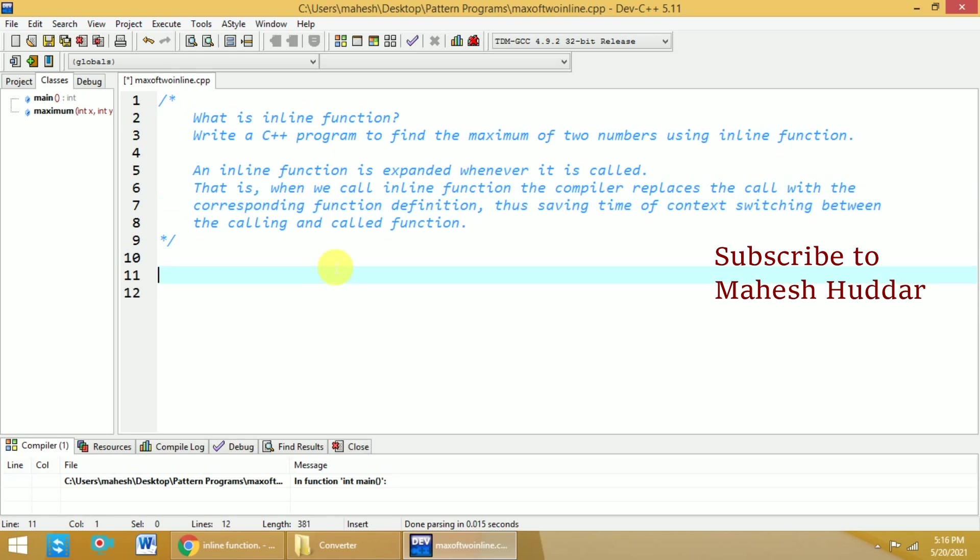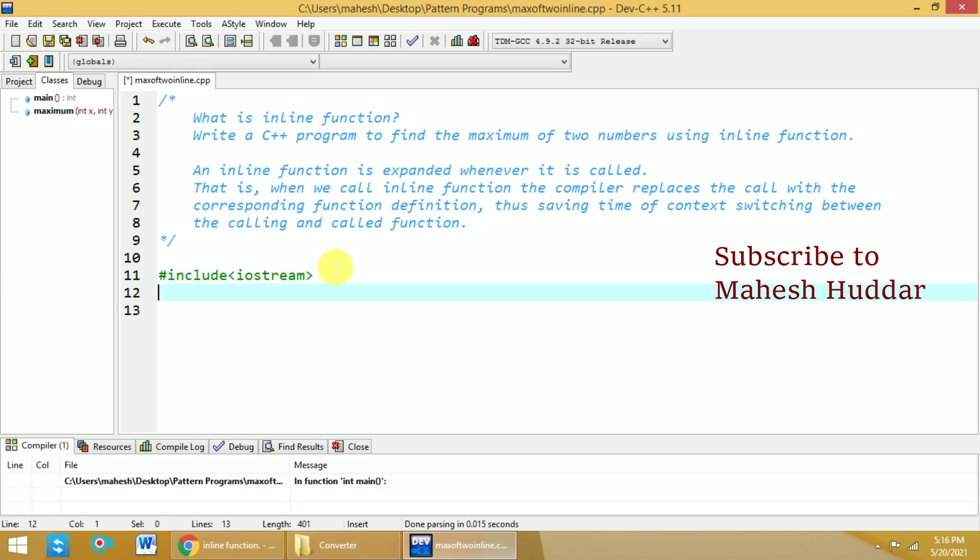Now we will write a program to find the maximum of two numbers using inline function. First we will include the header file iostream, and then using the keyword, we will include the standard namespace.